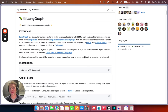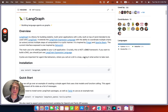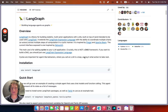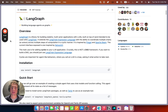Reflection is a common technique used to improve the quality and success rate of agents and similar AI systems. It involves prompting an LLM to critique and improve its past actions, sometimes based on additional external information such as tool observations or other observations from the environment. While it typically adds a bit of additional execution time, it can boost overall performance, so if your application permits, I would recommend you use it.